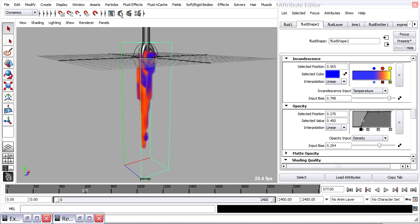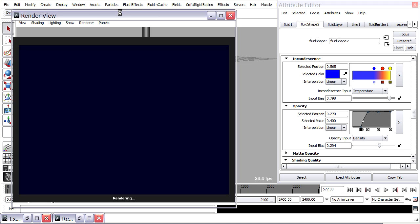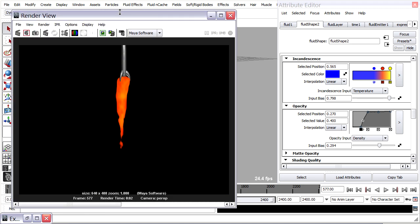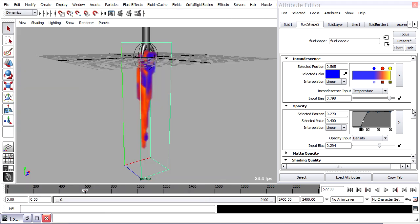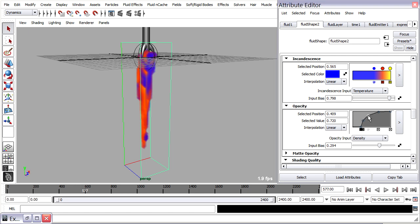I'll do some test renders. You might want to do a playblast as well. But now is where you sort of develop the look of your shot and fine-tune all the artistic details.